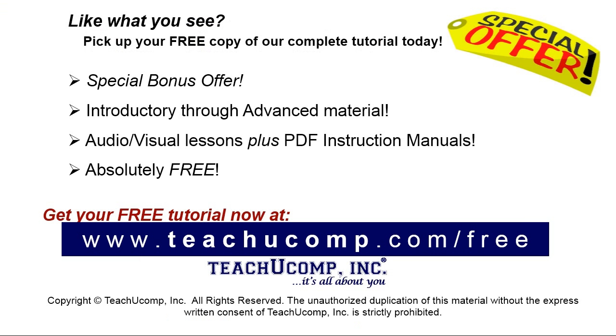Like what you see? Pick up your free copy of the complete tutorial at www.teachyoucomp.com forward slash free.